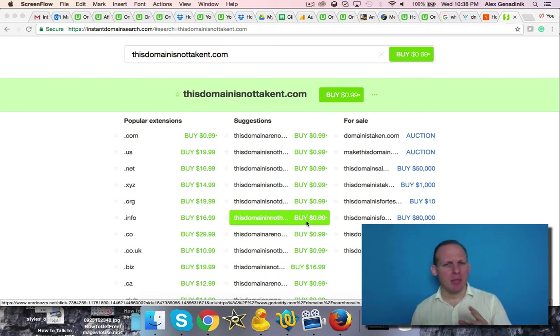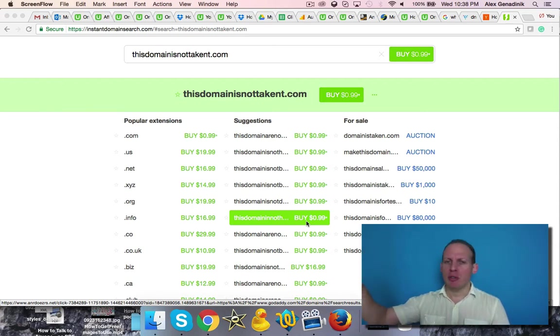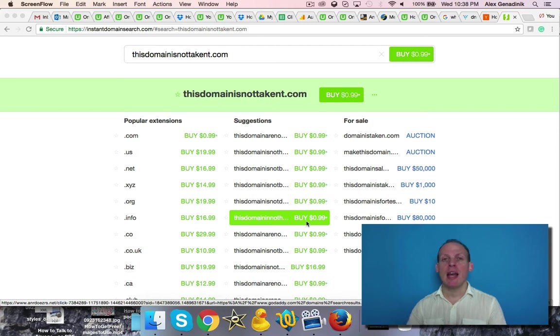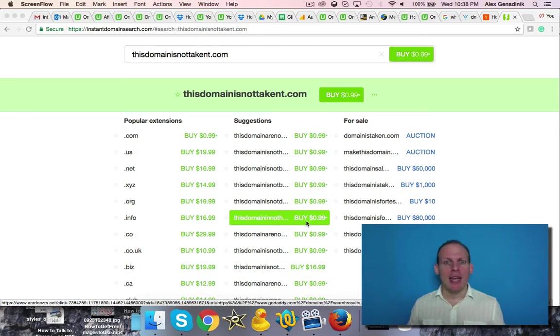Sometimes this happens, doesn't happen all the time, but let's say you search for a domain in some domain registrar place and then you come back to it later and it's bought, it's taken.